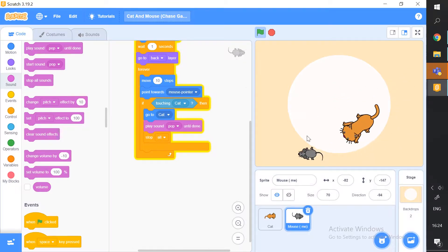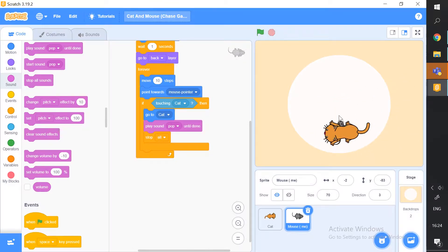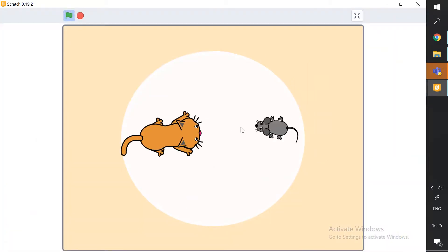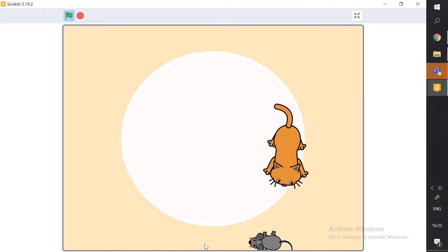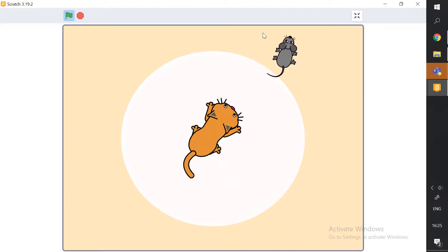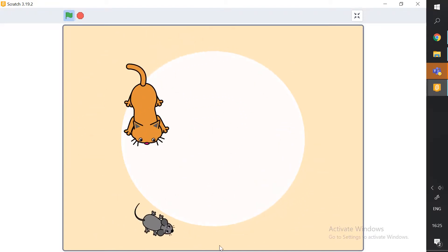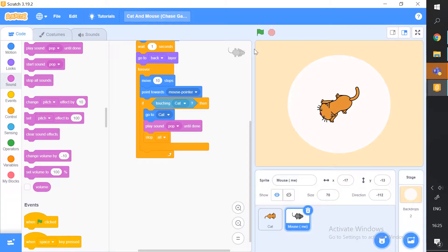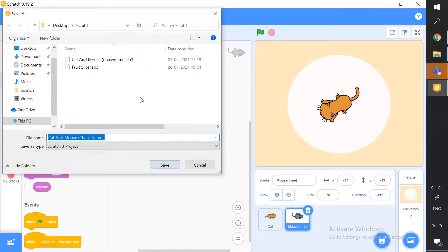Now when we play, the mouse runs and when the cat catches it — pop! — it's trapped. This was a really fun and easy game to make with just a few blocks, and it turned out beautifully. Our cat and mouse chase game is ready! Save it to your computer using the save option.